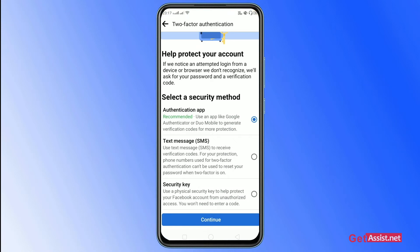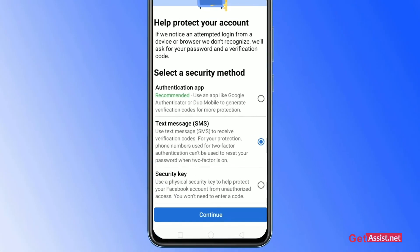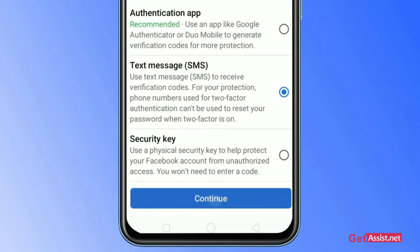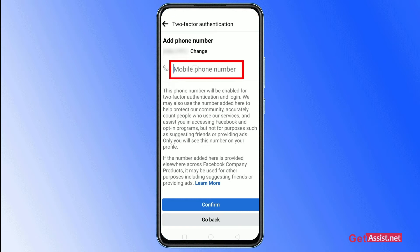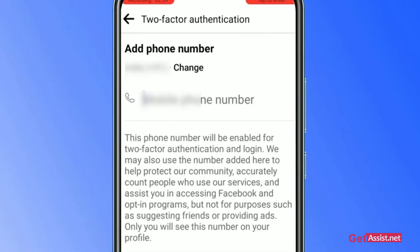For now, we'll go with the SMS option — the second one — because it's easy to use and it is safe and secure. As you click on it, after that click on the Continue button at the bottom.